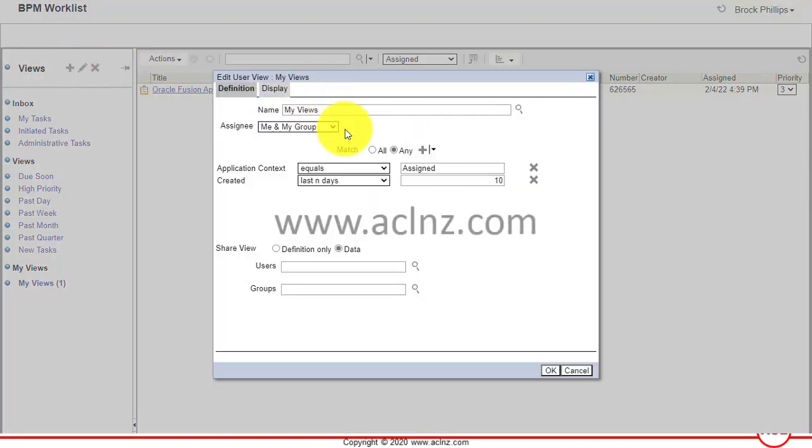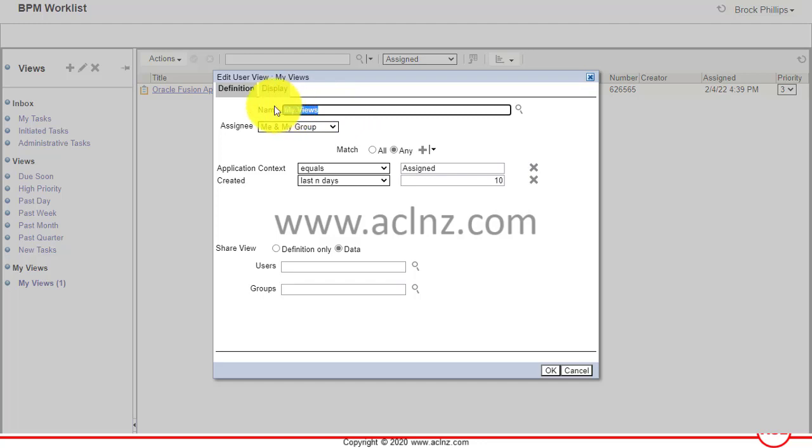Once you click Edit View, you can change the name of your view. For example, change it to 'My notification from all fusion application sources' or something like that.